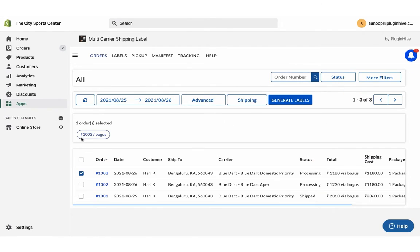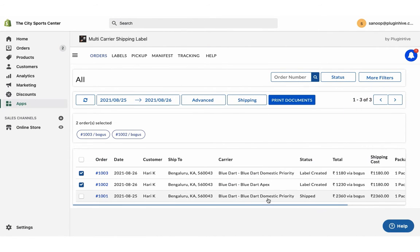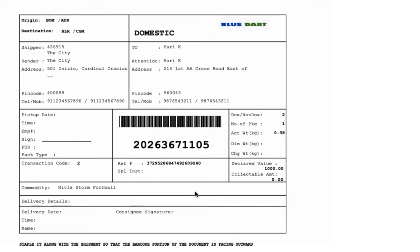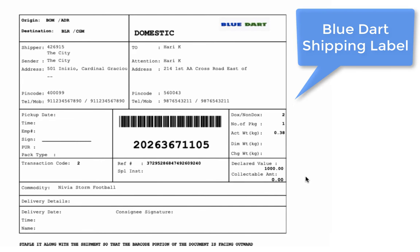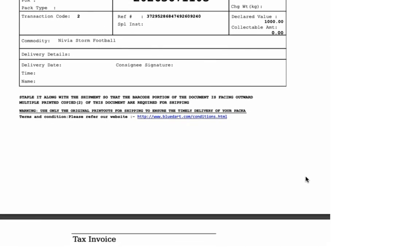Select the orders and generate shipping labels. Now, you can easily print shipping labels and other documents for both the orders with a single click.